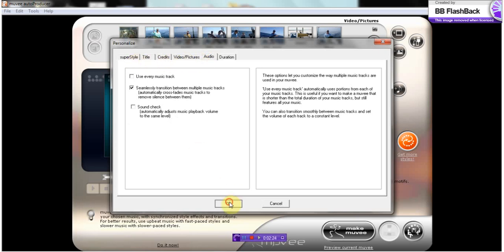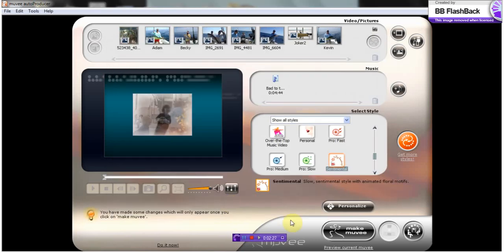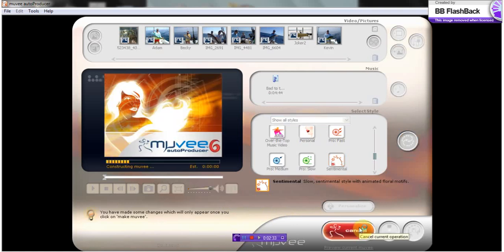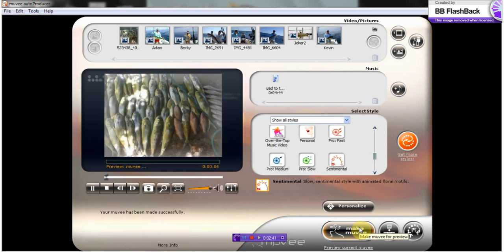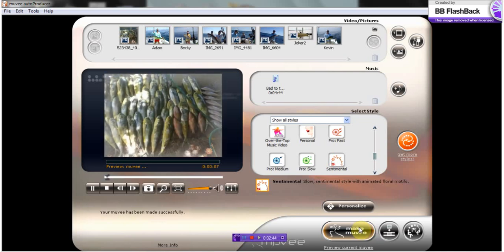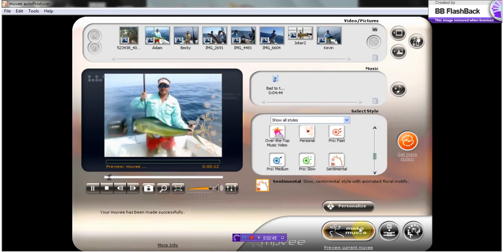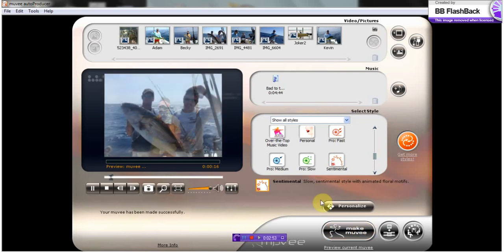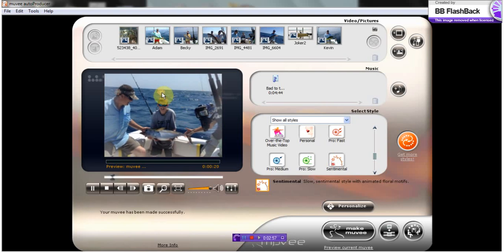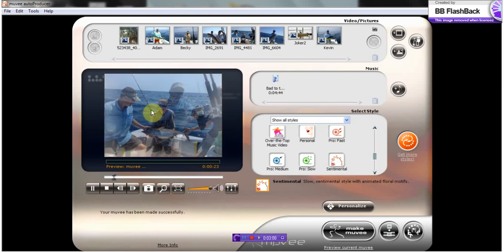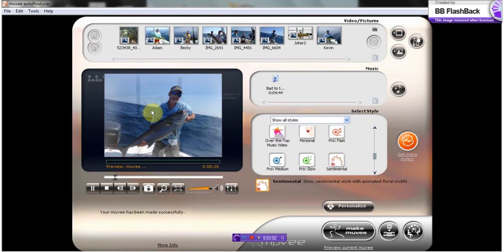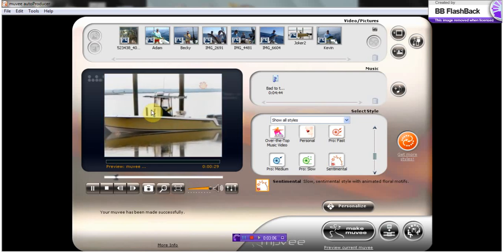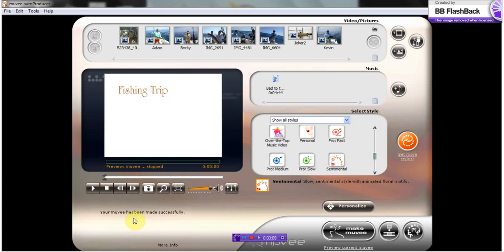So when I'm satisfied, I'm going to click OK. And then I'm going to go right here to make movie, and I'm going to click that. Basically, you can see how the transitions are happening. Once we're satisfied with how that looks, we can go ahead and stop that.